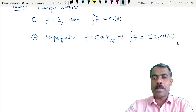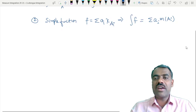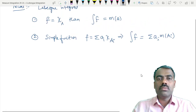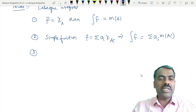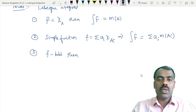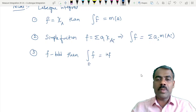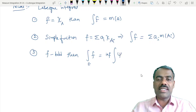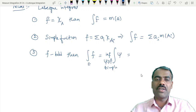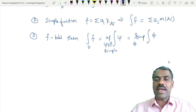For a simple function f = summation a_i chi of A_i, the Lebesgue integration is defined as summation a_i times measure of A_i. Then the next step: if f is a bounded measurable function, integration of f is defined as the infimum over simple functions psi greater than or equal to f, which equals the supremum of integration of phi where phi is less than or equal to f.